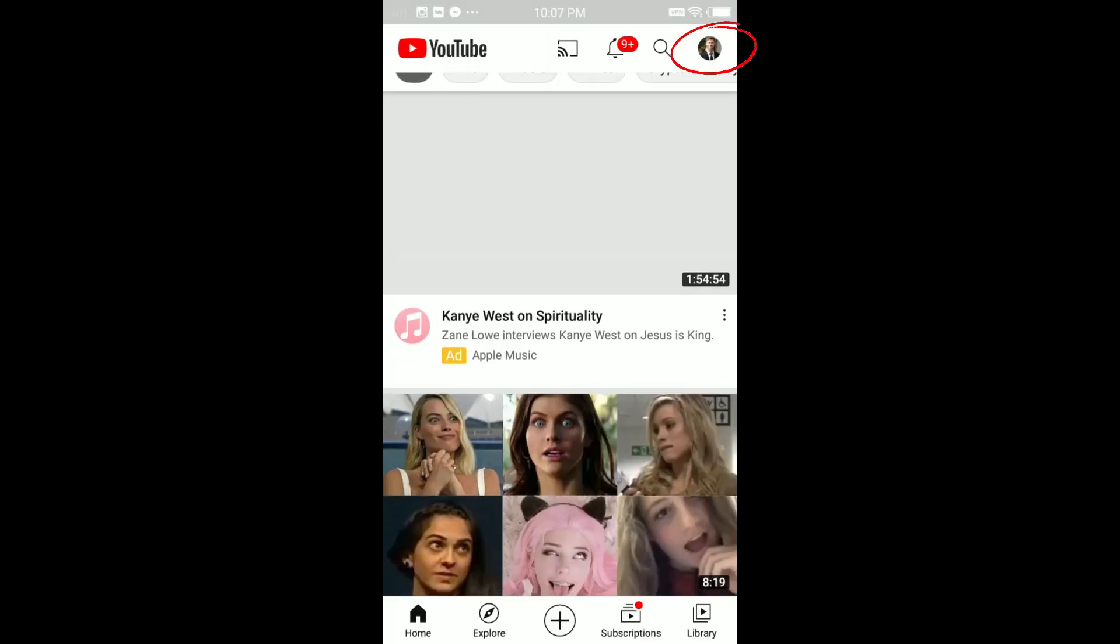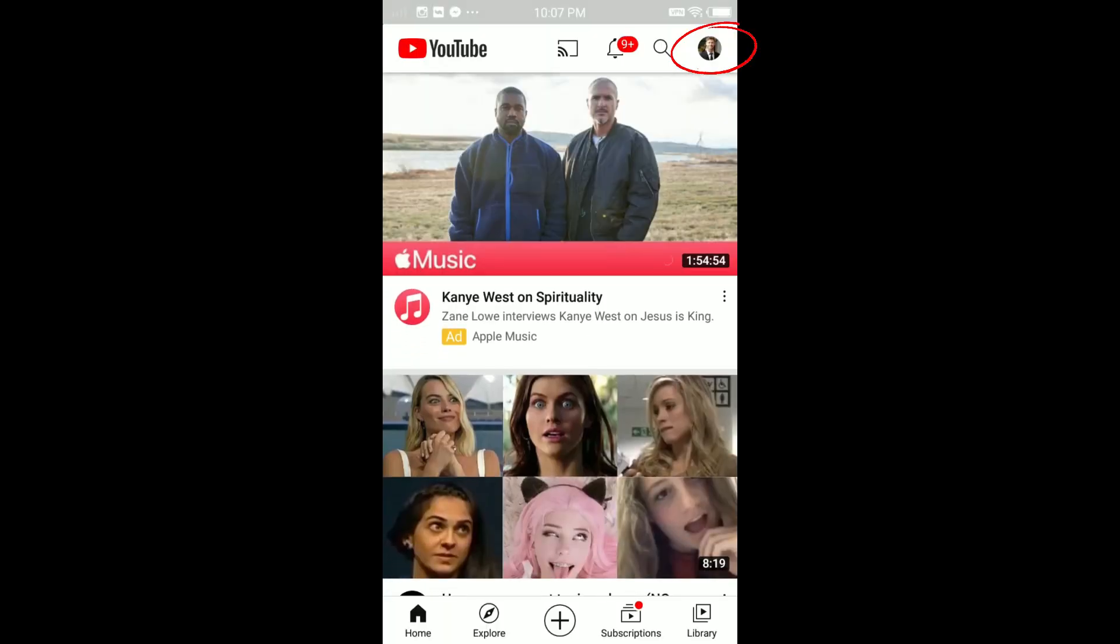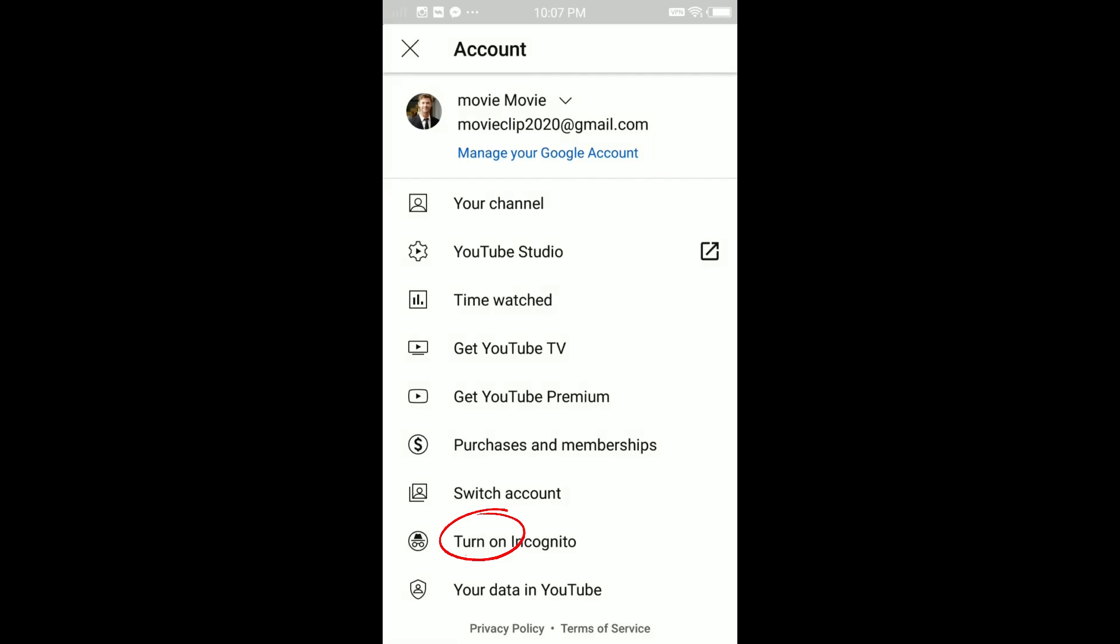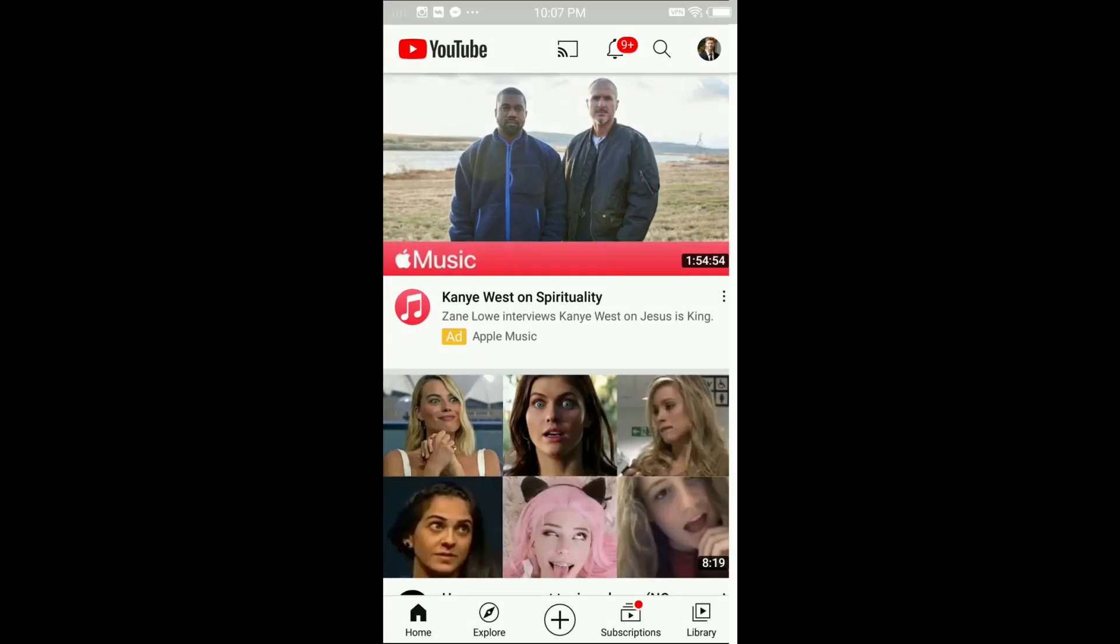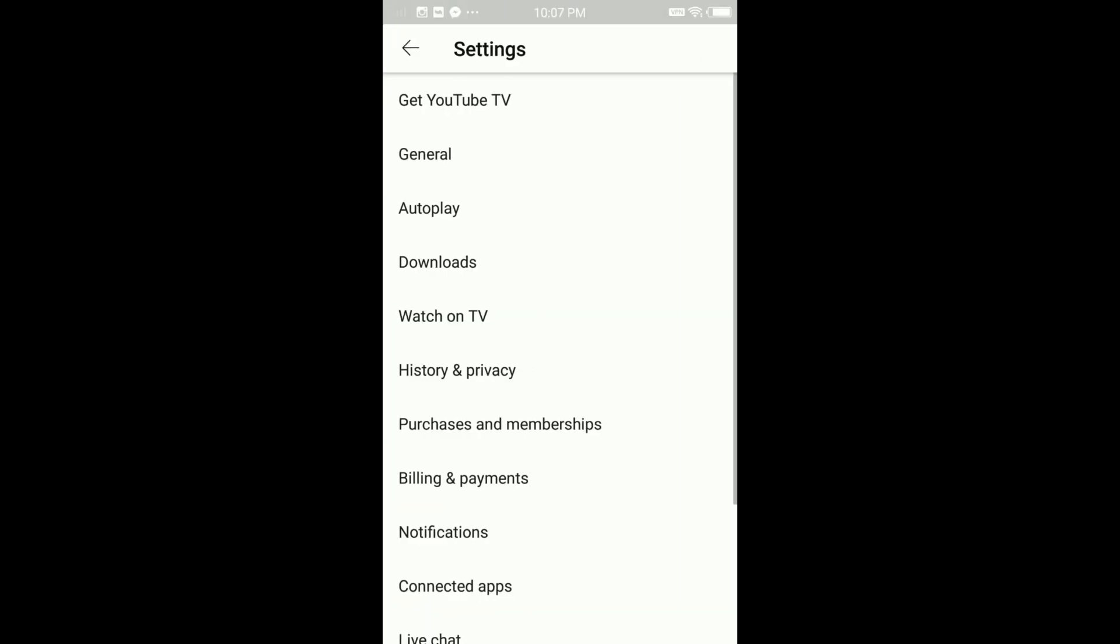The first thing you have to do is open your YouTube app. Once you're in your YouTube app, tap on your profile in the top right corner. Scroll down and tap on Settings. Here you'll see General, tap on General.